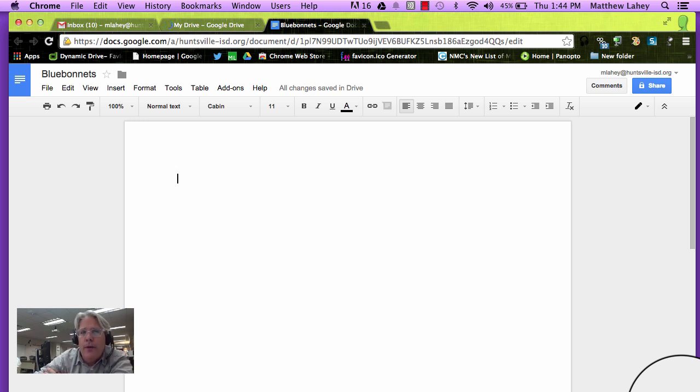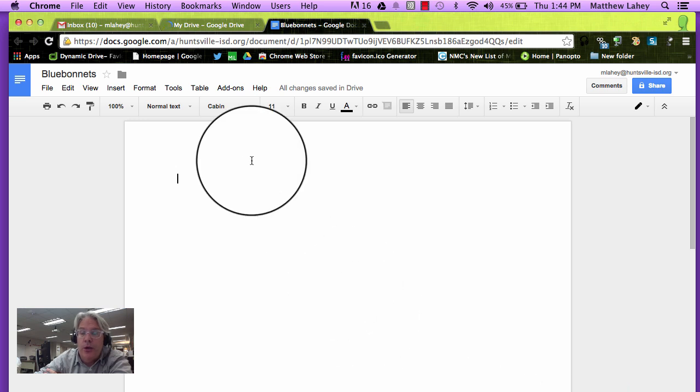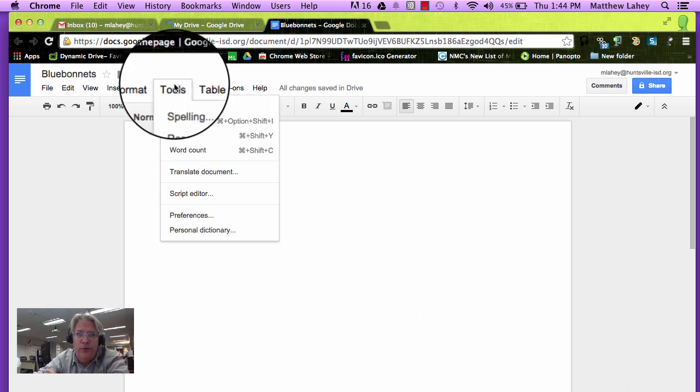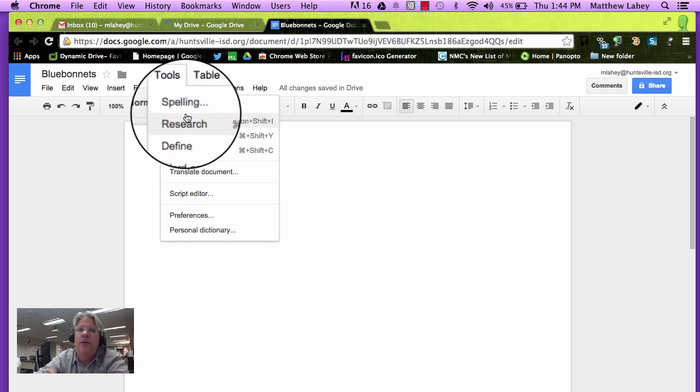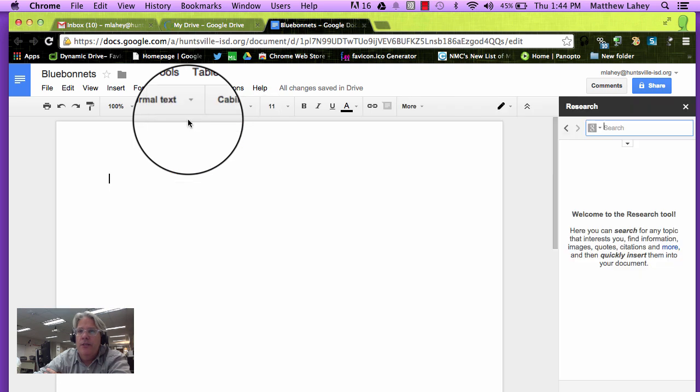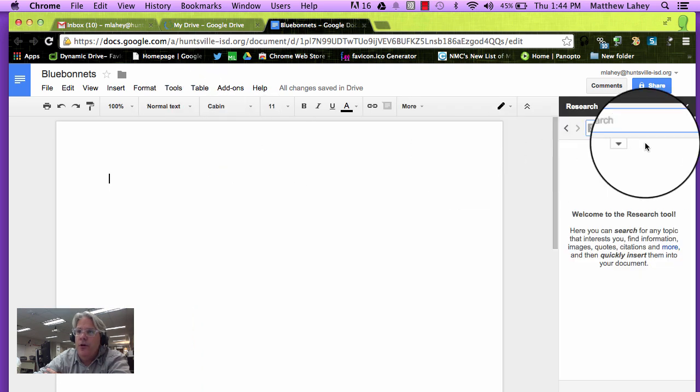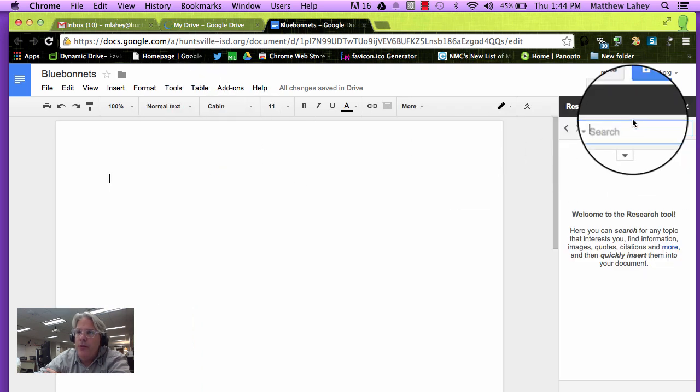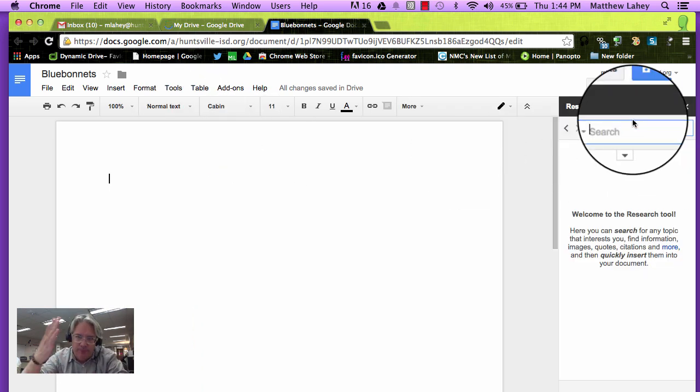We're going to open up the Research Tool by going under Tools. Clicking under Tools, we find Research. Clicking on Research, over here now we have what looks like a search box. That's because it is a search box.